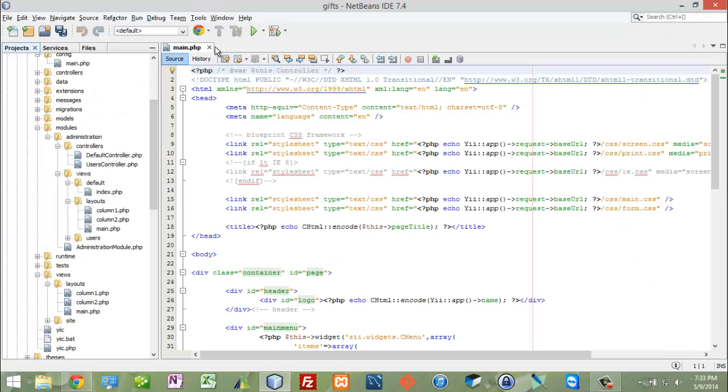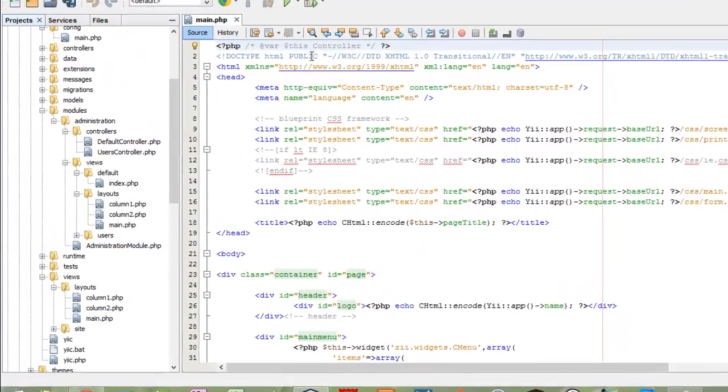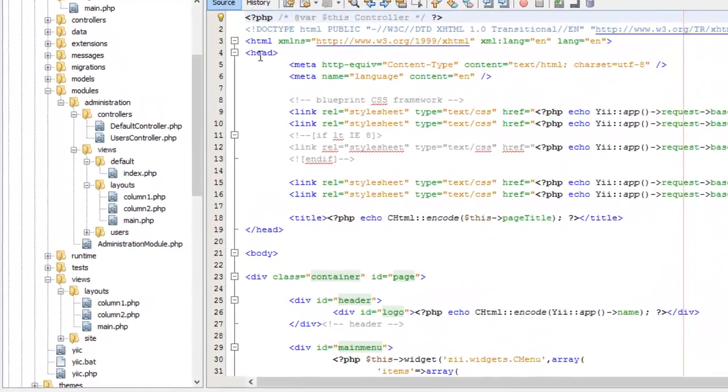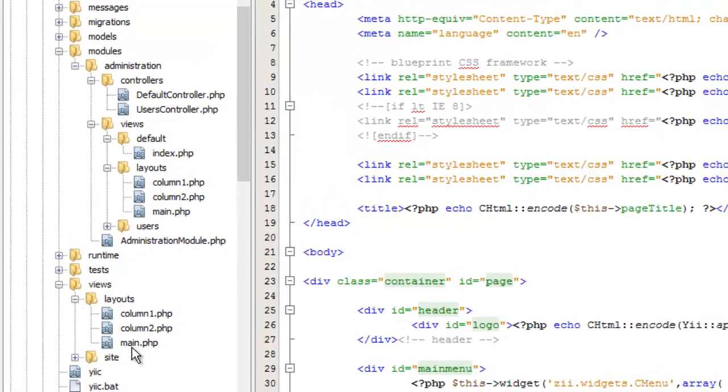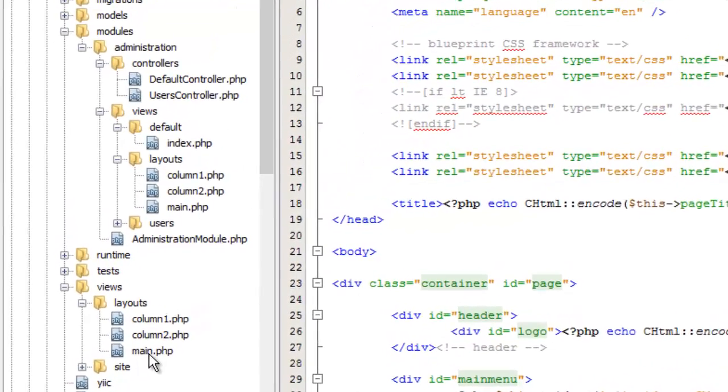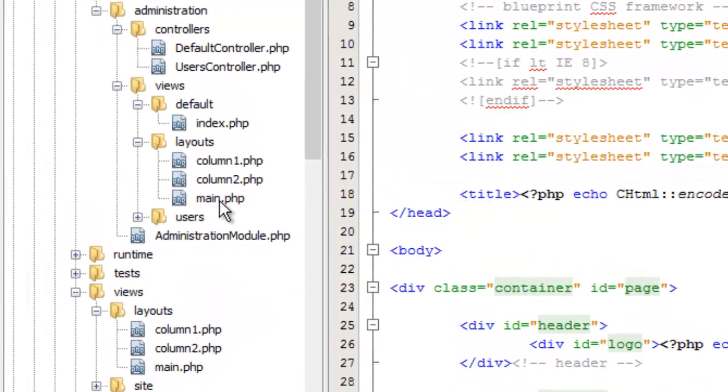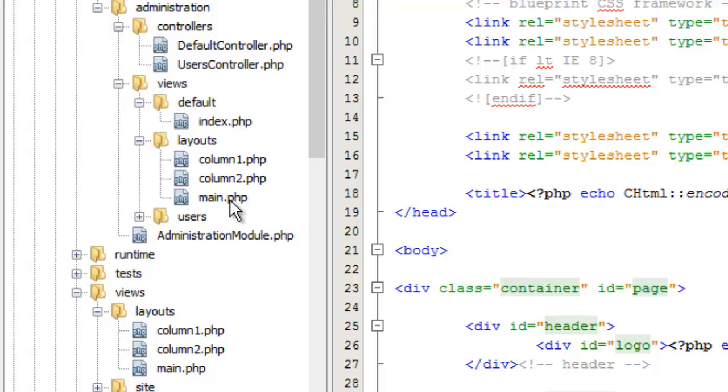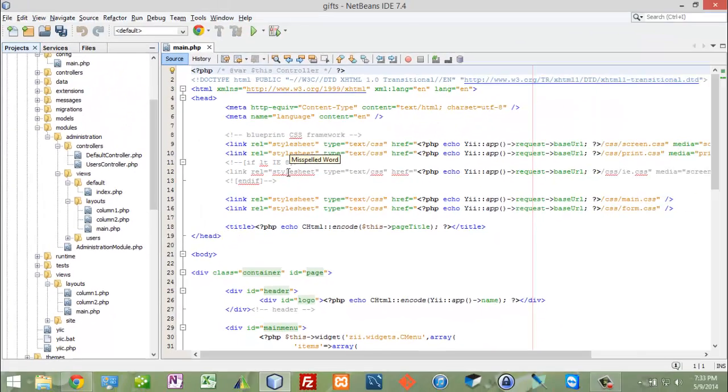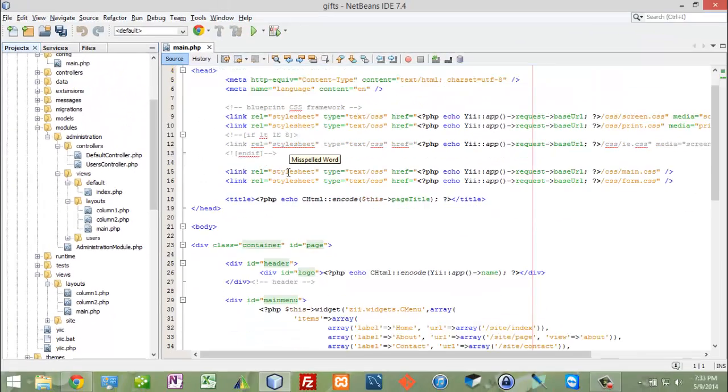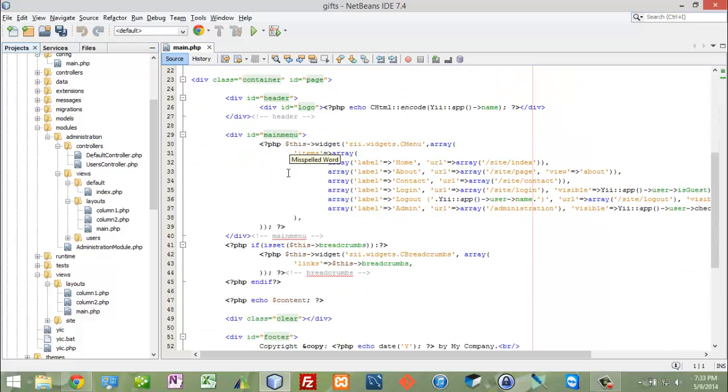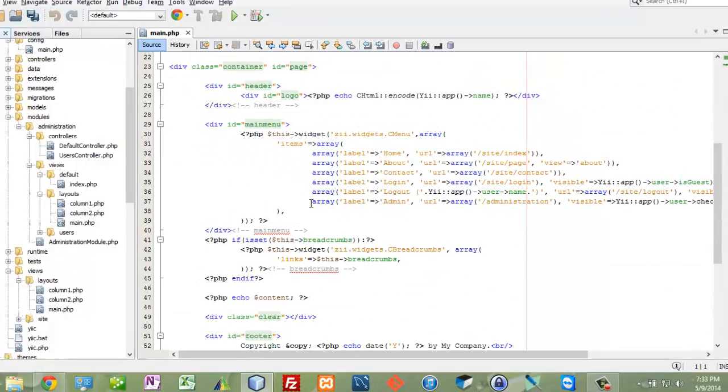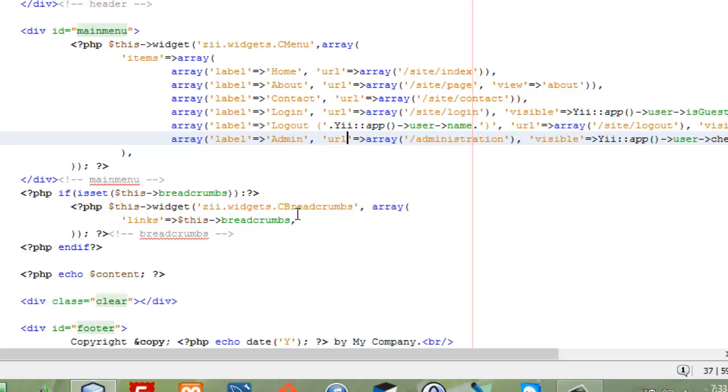Here we are at main.php because that is what is rendering this part right here, and I'm at the root of my application, not in the module. Here I am loading some style sheets, some CSS, and doing some other things, but here's where I set up the menu and that's what I want to change.